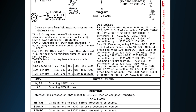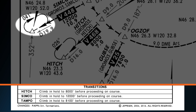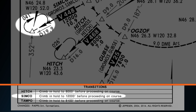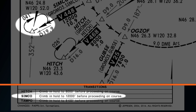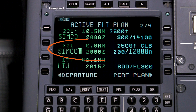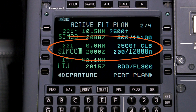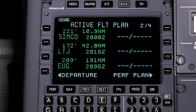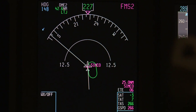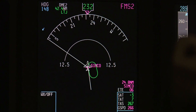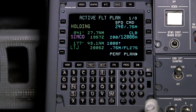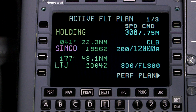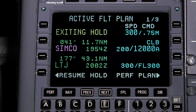FMS 6.1 now sequences hold-to-altitude legs. These leg types are included in procedures that contain published holding patterns designed to allow climb to a published minimum altitude. The altitude on a hold-to-altitude leg is displayed as an at or above altitude constraint that can be modified. The hold can only be deleted by the crew prior to entering the pattern. Once the aircraft is established in the hold, the exit and resume hold options are not available on the active flight plan page, as the FMS controls this sequencing. When the aircraft reaches an altitude that complies with the hold-to-altitude constraint, the holding pattern is automatically sequenced.